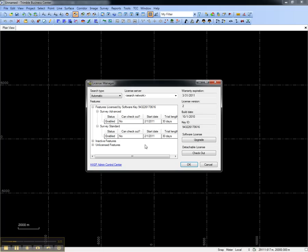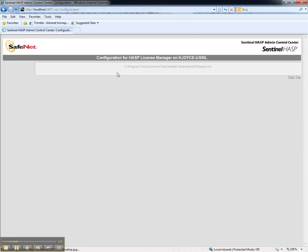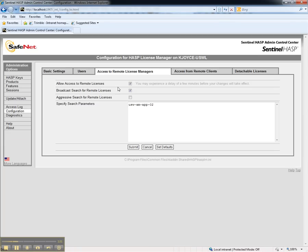If further configuration is required, open the Admin Control Center, this time from the workstation, go to Configuration, Access to Remote License Managers, and ensure that the Allow Access to Remote Licenses checkbox is checked.